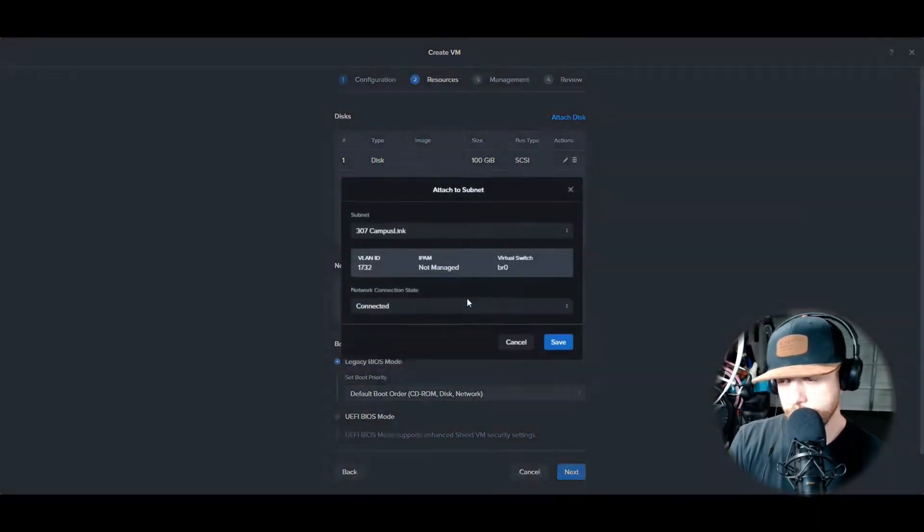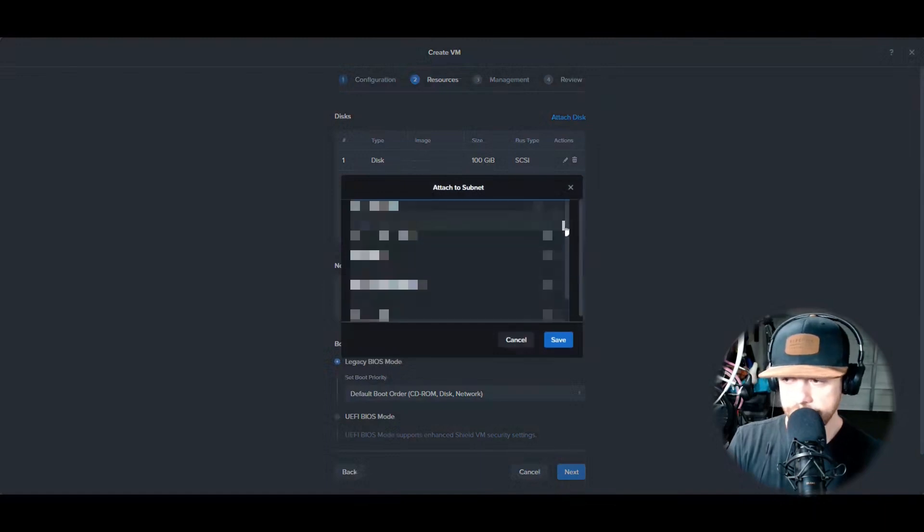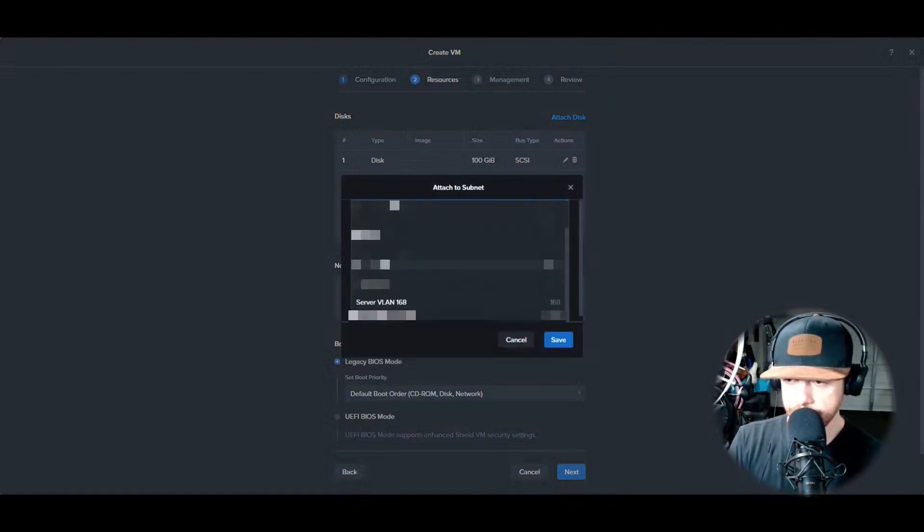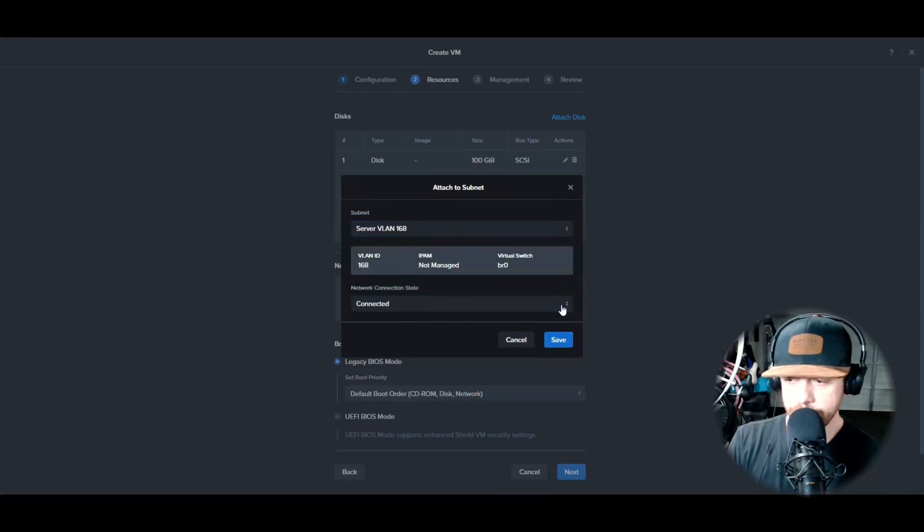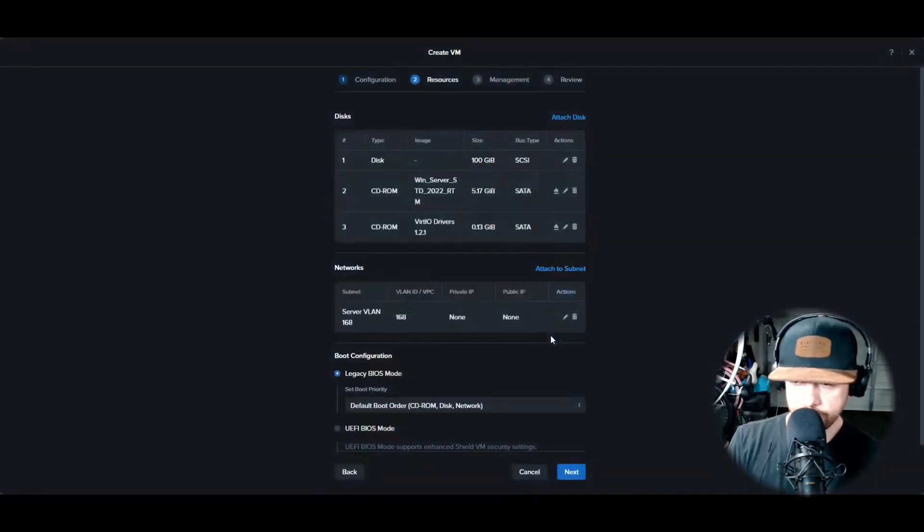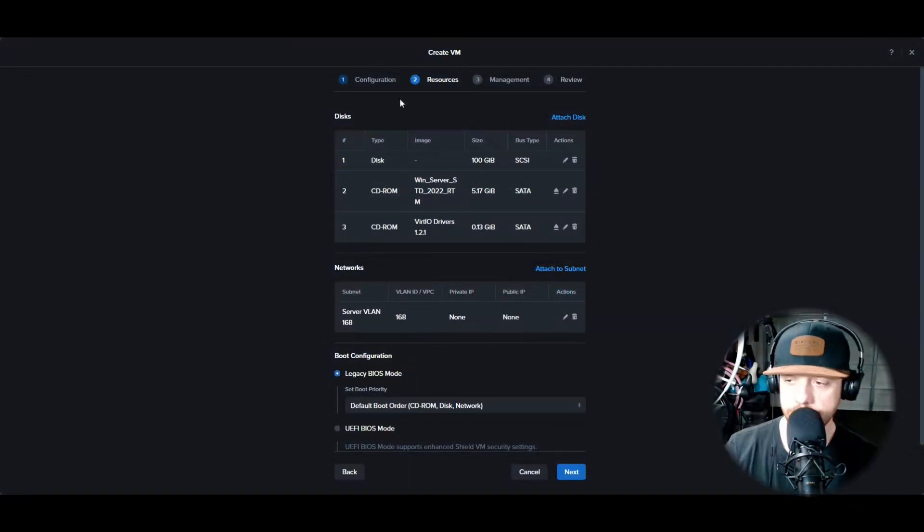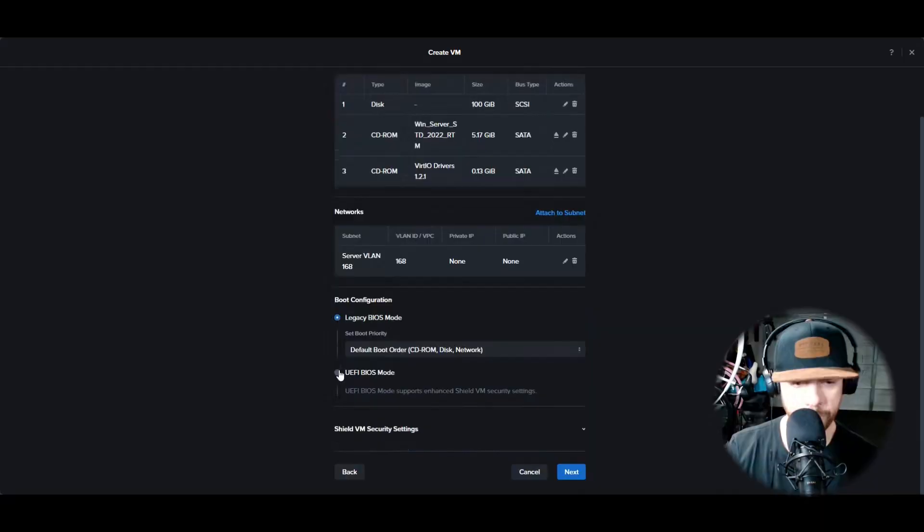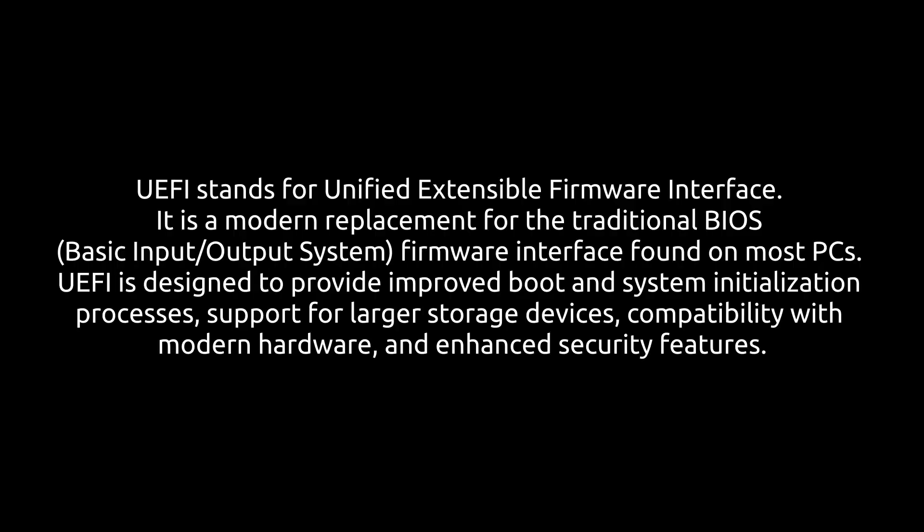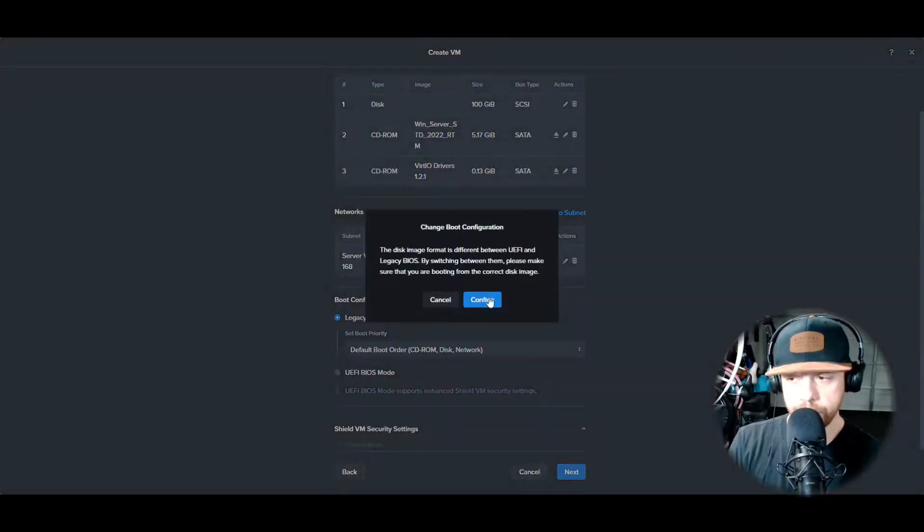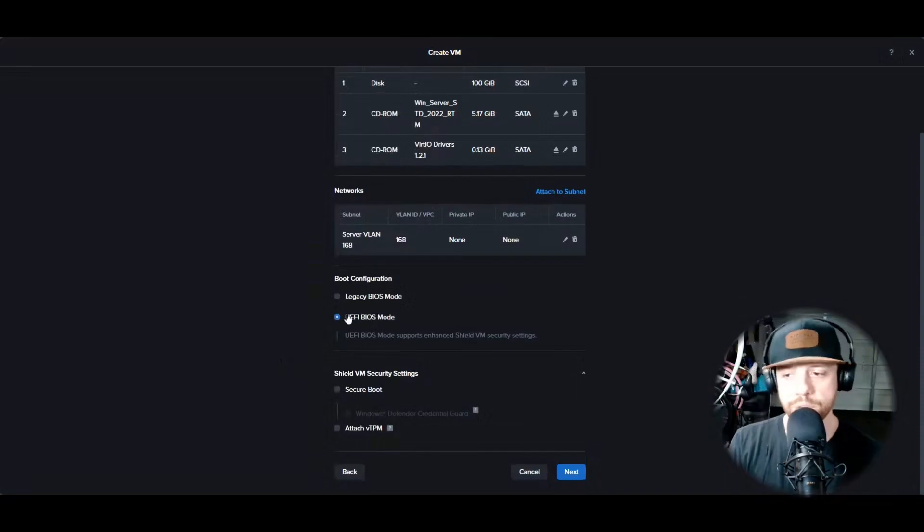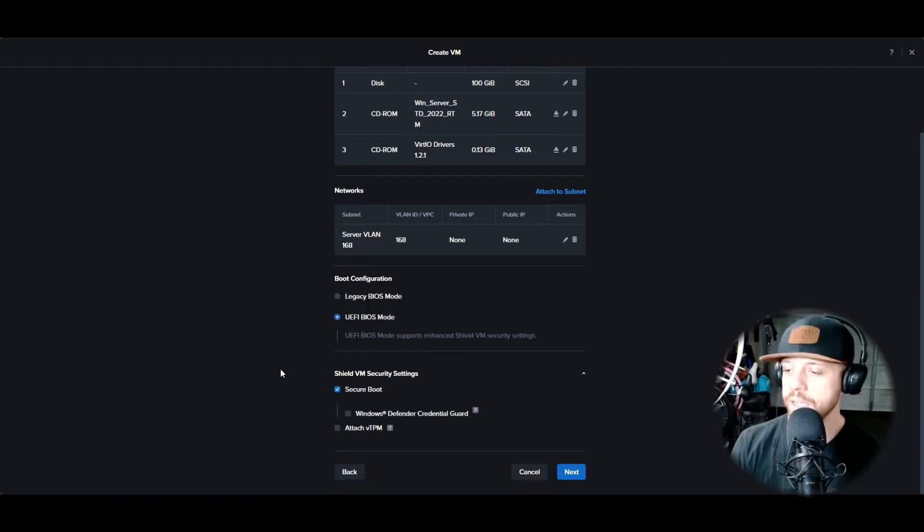This is going to be different depending on what you're doing. We have a server VLAN in this case and we're going to select that and make sure it's connected so we can get to the internet. We're going to select UEFI BIOS mode - if you don't know what that is, look into it. It's a secure method, and then we're going to do secure boot.